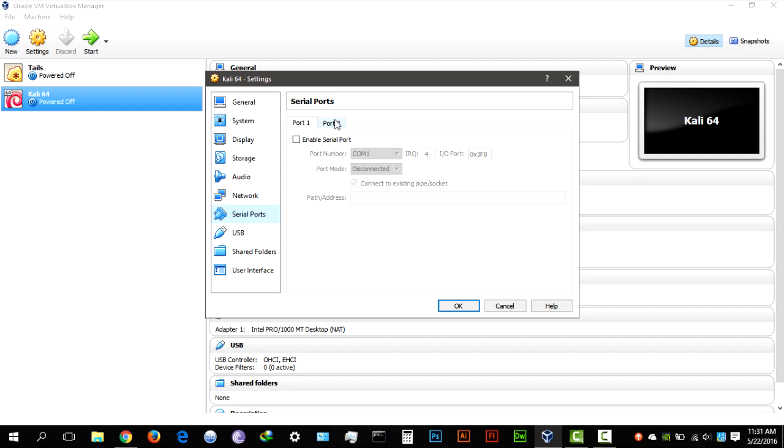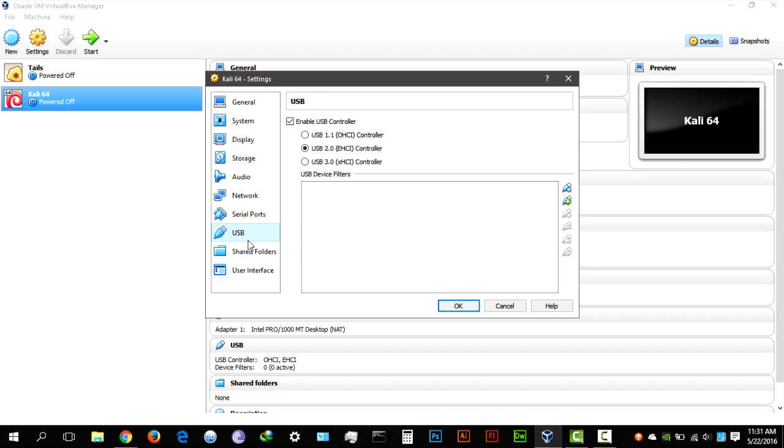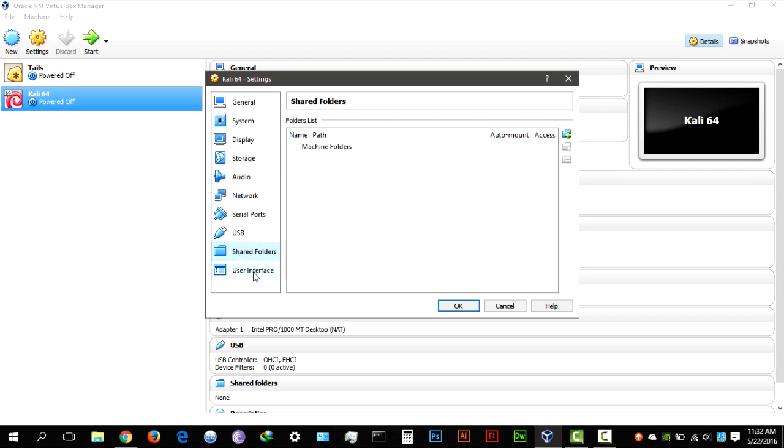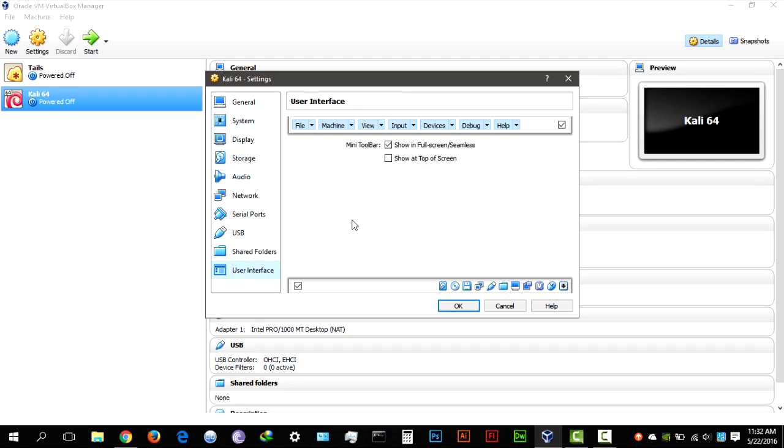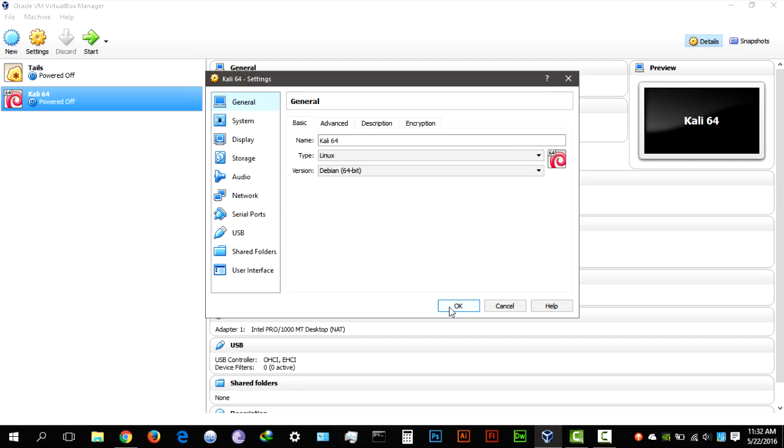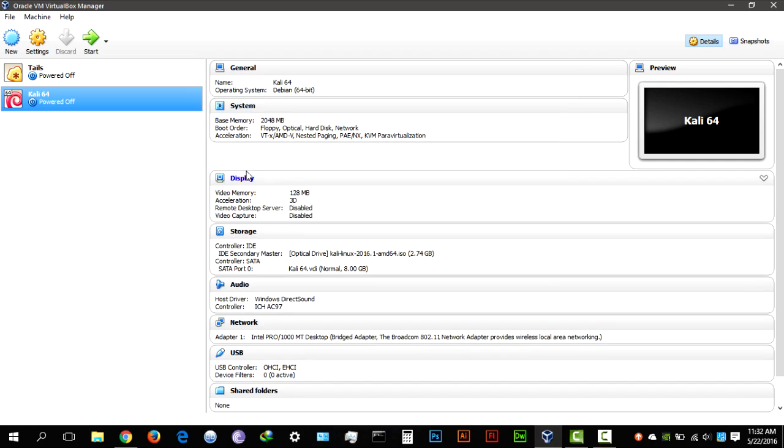Serial ports, if you want to connect a serial device, USB, whatever USB controller you want to use, shared and user interface, leave all of that to itself and just hit OK.